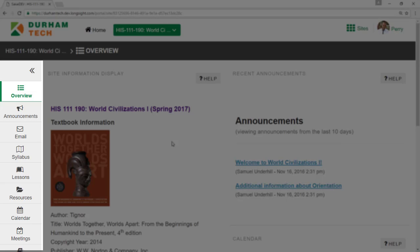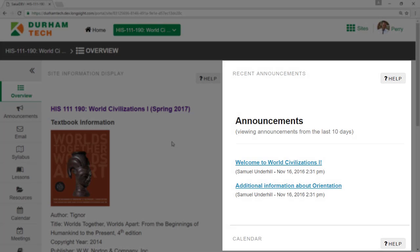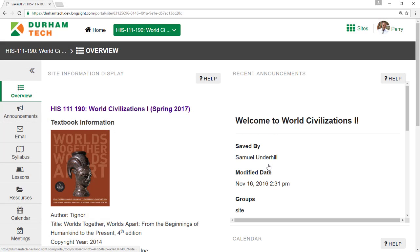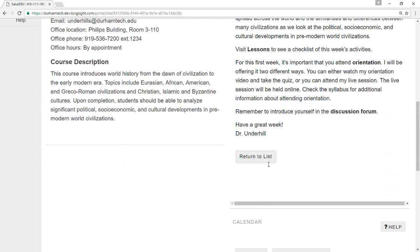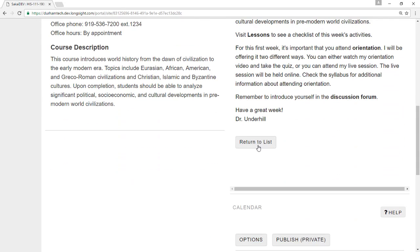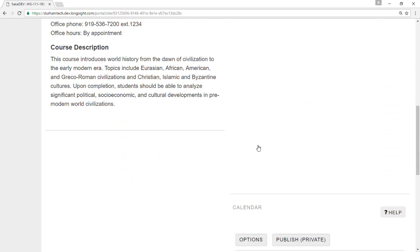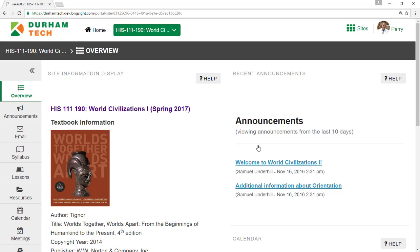On the right, you'll see Recent Course Announcements. You may only see the subject line of the announcement. If so, click the subject line to view the full announcement and then click Return to List to get back.